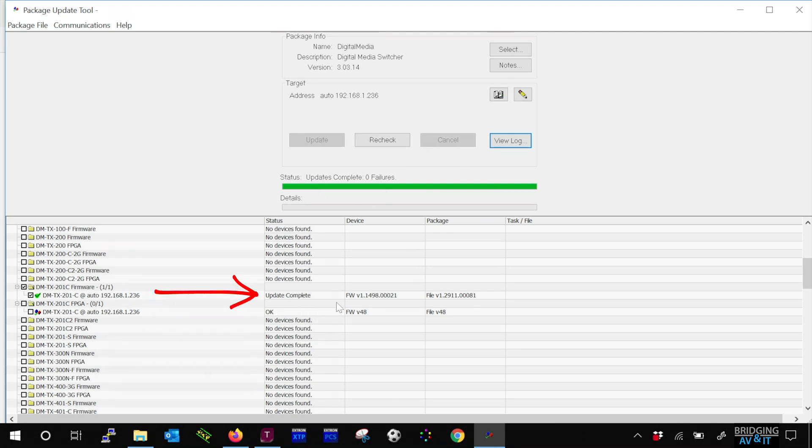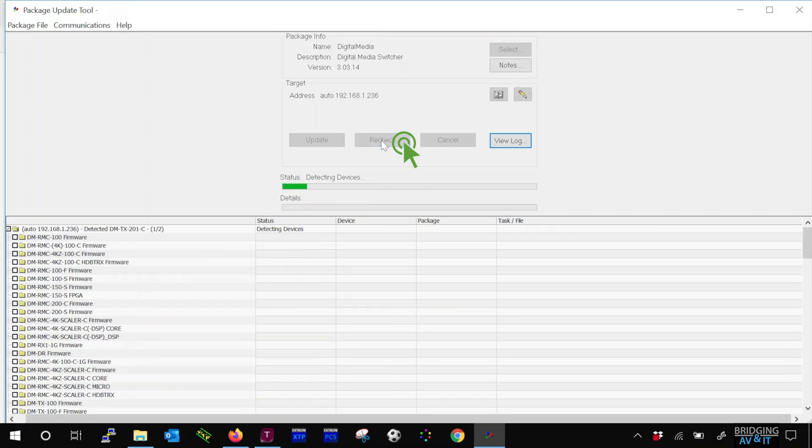Once the status shows the update is complete, a good practice is to click on the recheck button to make sure the device firmware and package firmware match each other.